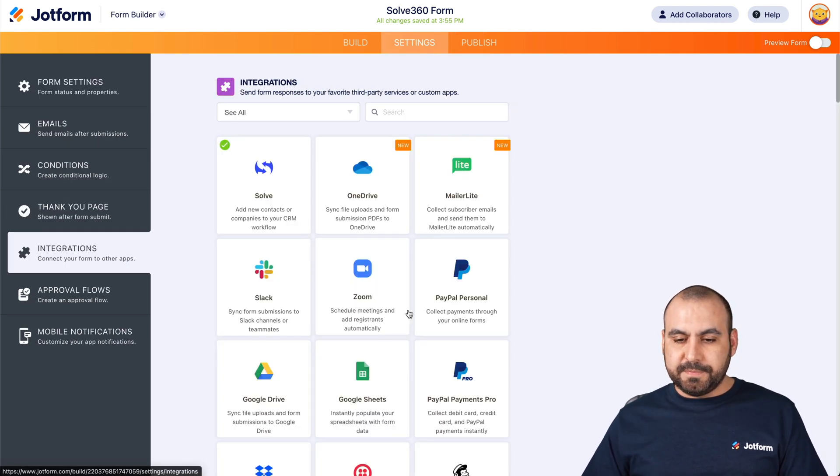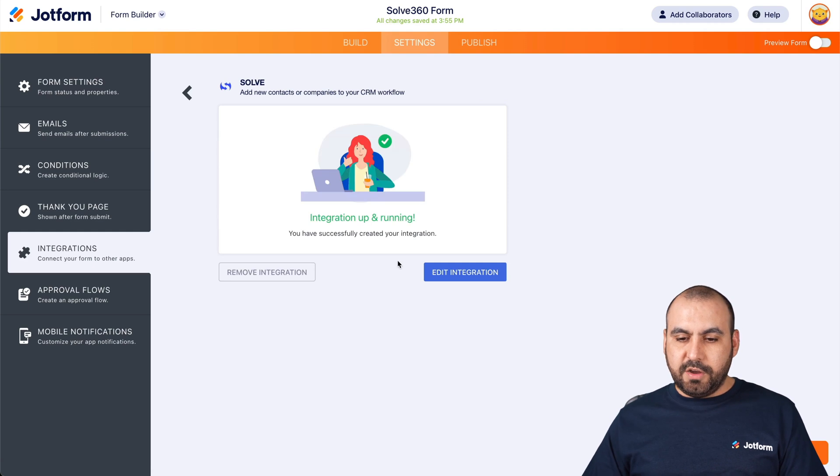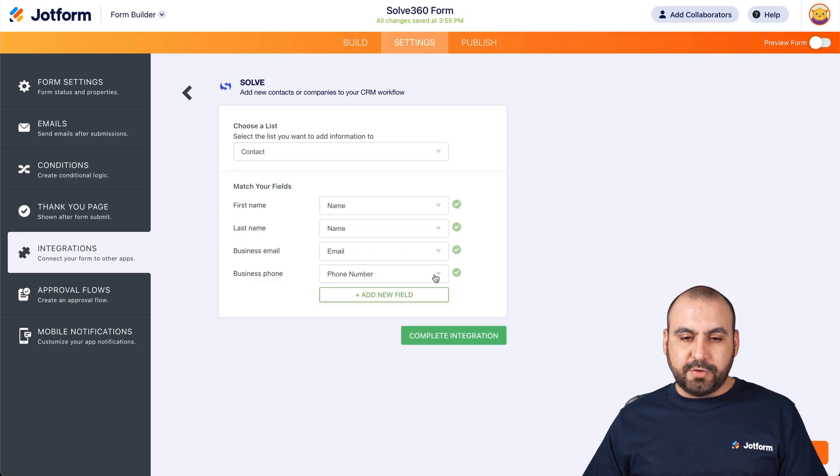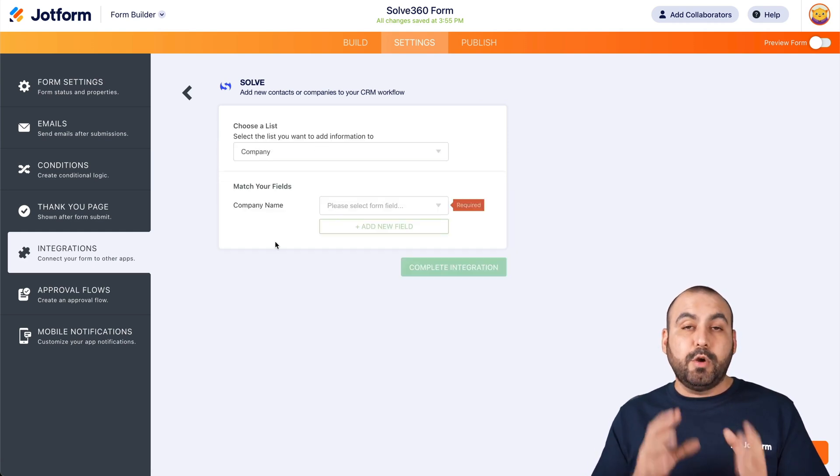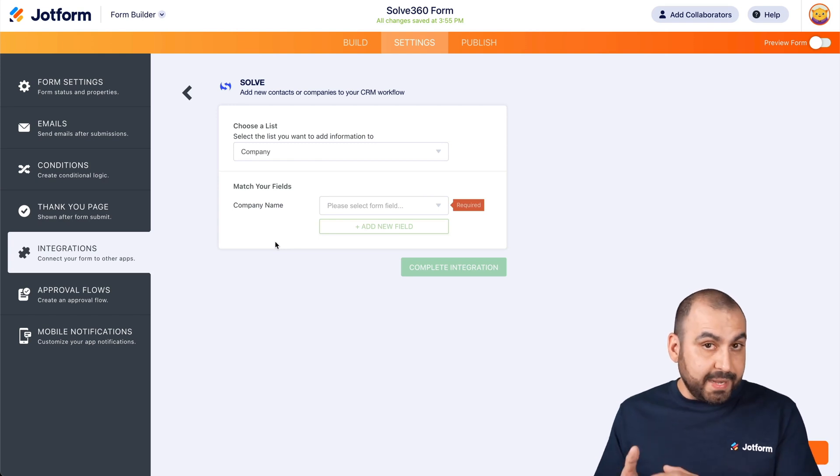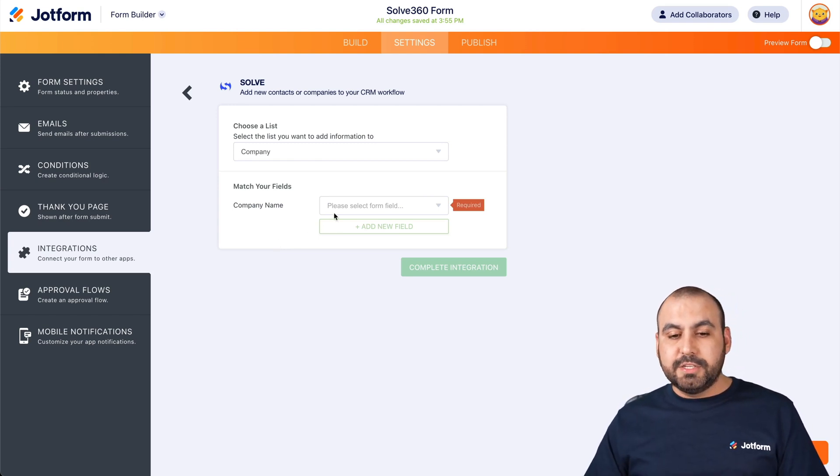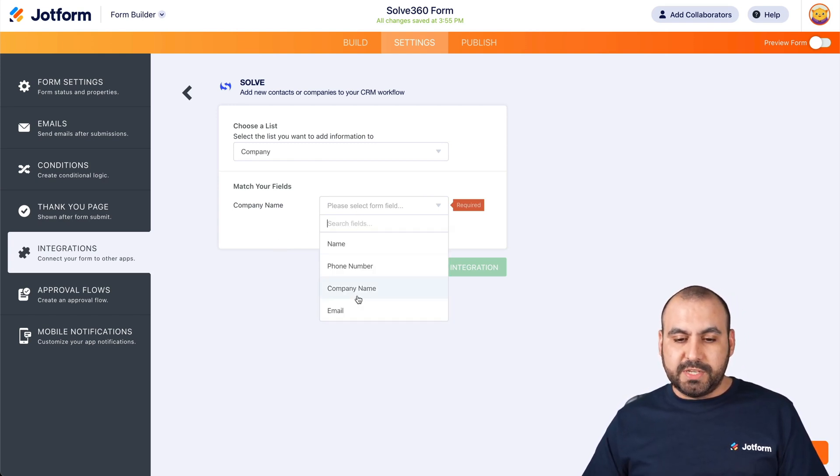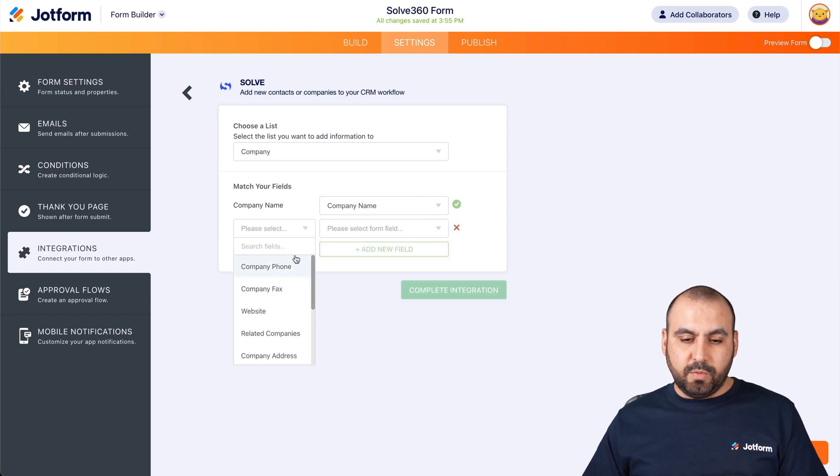Integrations. It's going to solve. Let's edit this integration and now we're going to select company. So now it knows they need to create a company and not a contact. So in this case, company name, we'll tie it to the company name field.